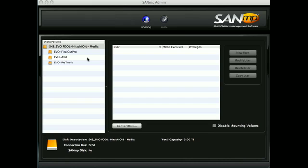SANMP is made of two applications, SANMP Admin and SANMP Client. This video focuses on SANMP Admin, which can be run on any current Mac or Windows computer.